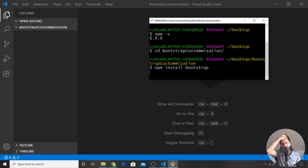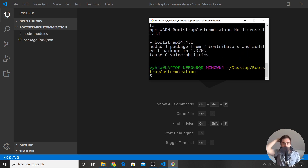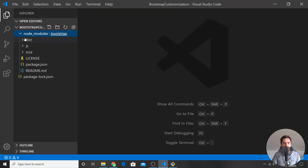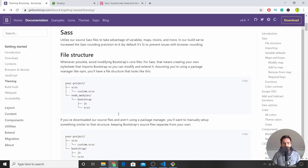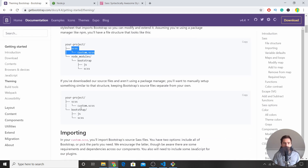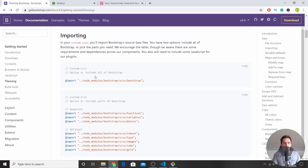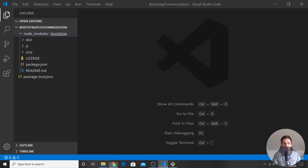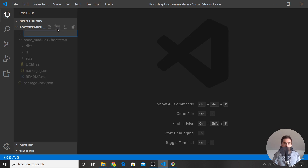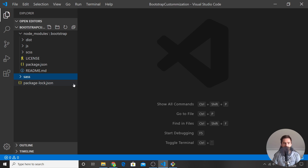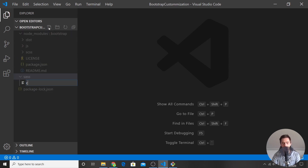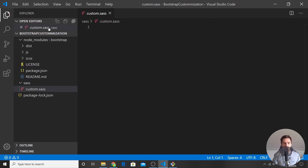Going back to the Bootstrap documentation, you can see the project structure. You'll want to define some custom Sass/SCSS styles to customize the Bootstrap library, and there will be a node_modules folder from what we just installed. Let me create the Sass file. I'll create a new folder called 'sass', and inside it a file called 'custom.sass'. This is where we'll write our customization code.